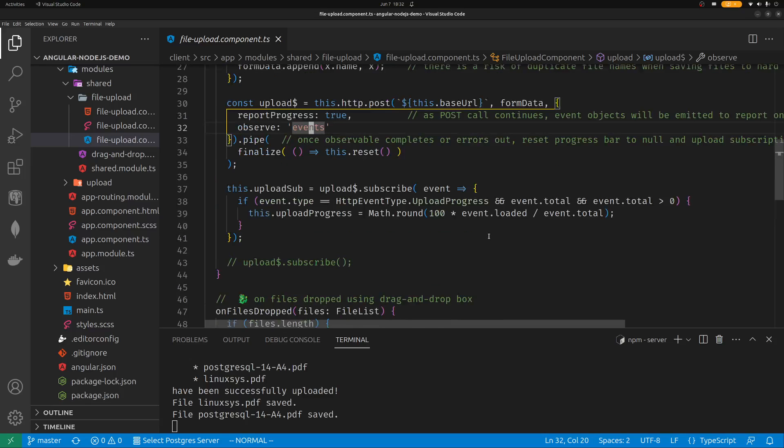Okay. So that's how to upload files in Angular and Node.js. And feel free to clone the project and test it out. It's not difficult with just a few lines of code. Okay. Thank you, guys.